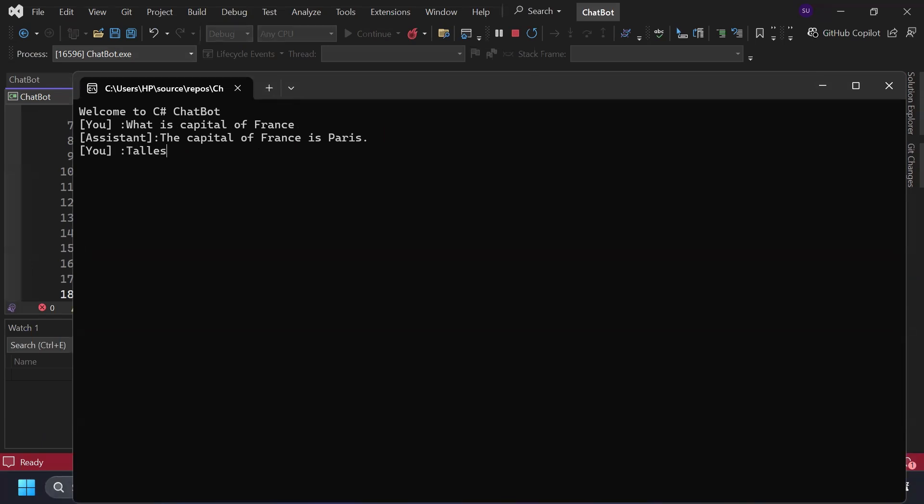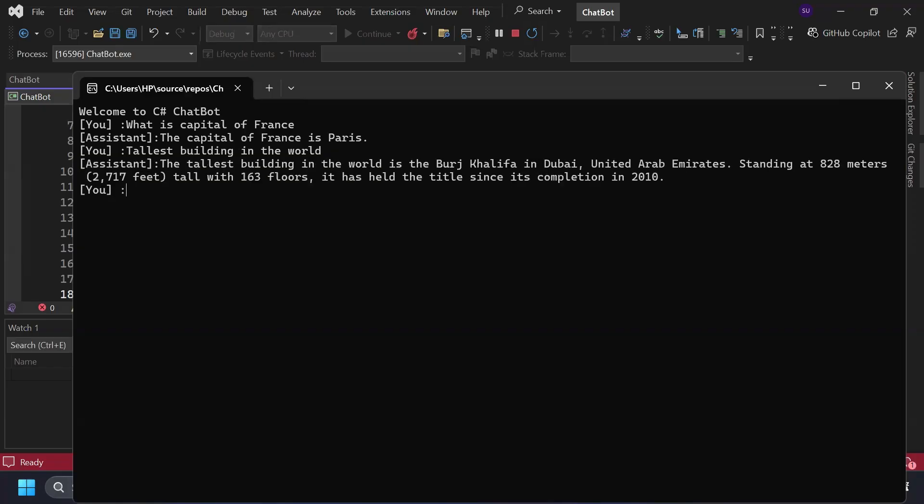Tallest building in the world. And it gives the output as the tallest building in the world is Burj Khalifa. So this is how you can integrate OpenAI API with C sharp to make your own chat bot.